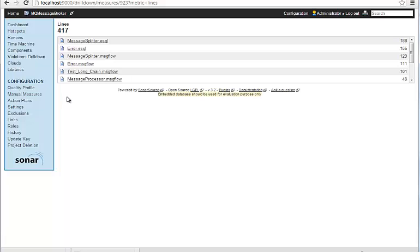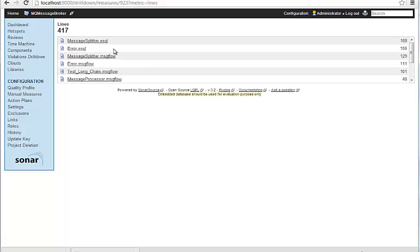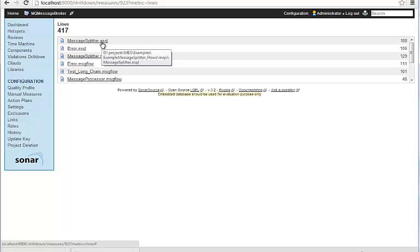So we can see here, we've got a count for the size of each ESQL file. We'll be interested in the top YS1, 188 lines, so that seems like the most complex, so we'll dig into that for the demonstrations.